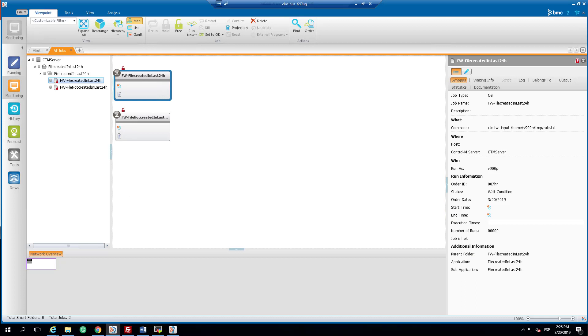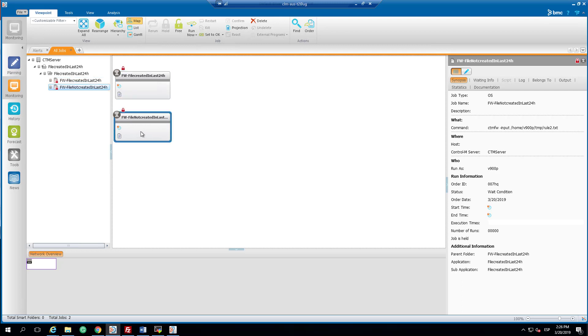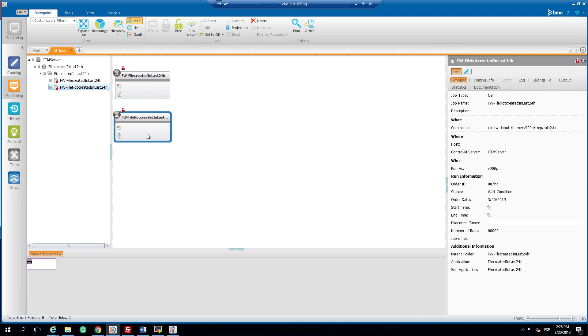For this exercise, we will use two jobs that we have in our test environment. Both are a file watcher using a different rules file. The first job will look at a file created in the last 24 hours while the other will look for a file that was not created in the last 24 hours.